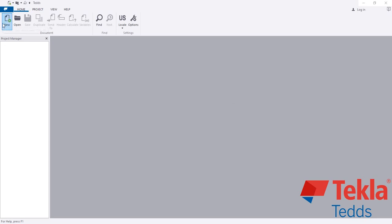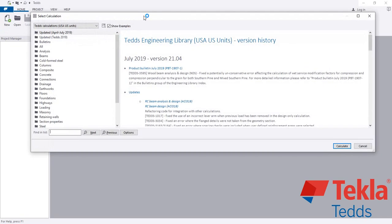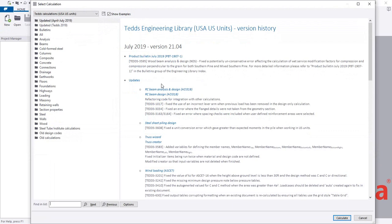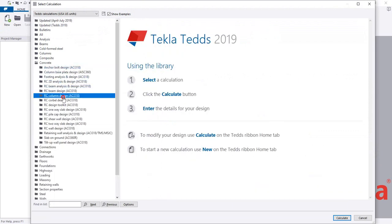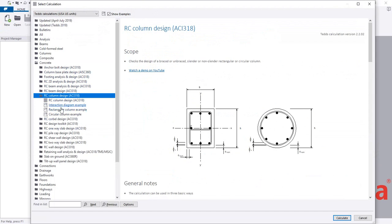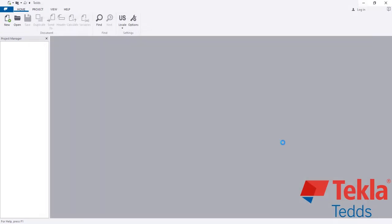First of all, I've opened the software. After opening, simply click here on new. Before that, you have to change the code here. From here I'll just go to concrete, and then RCC column.